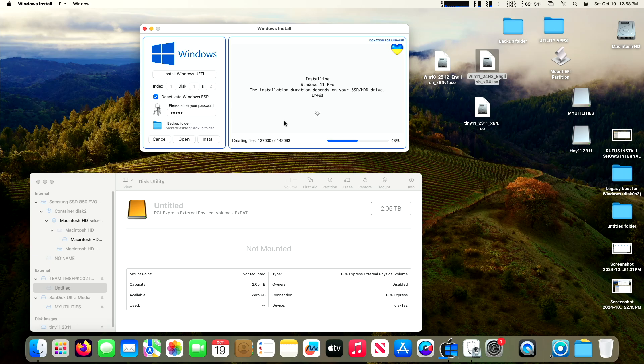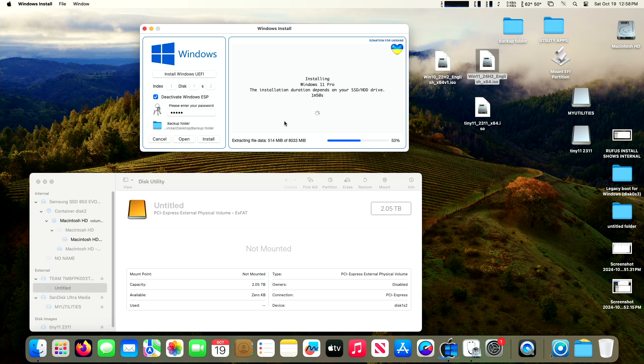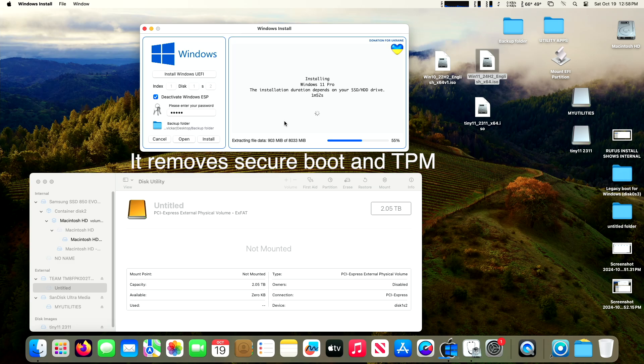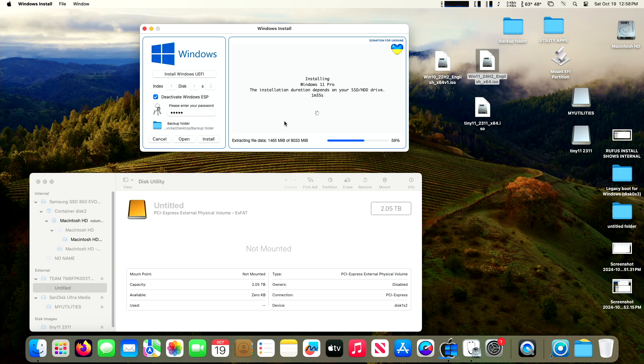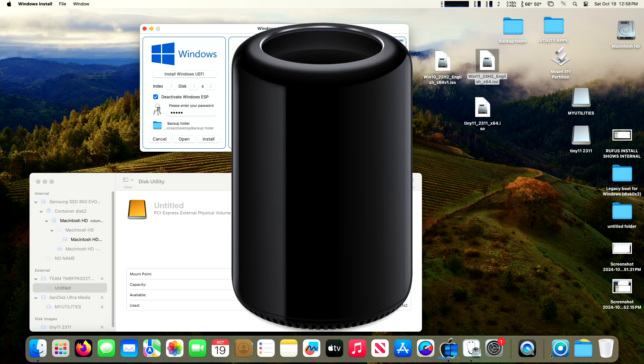Before this app came out, you had to create a thumb drive in Windows or a virtual machine to be able to make a bootable Windows thumb drive. You had to jump through a bunch of hoops and use Rufus. But this is all within macOS. It removes the secure boot and the TPM just like it does with Rufus. So you can install Windows 11 on an unsupported Mac. I did this on my Mac Pro 6,1, the trash can.